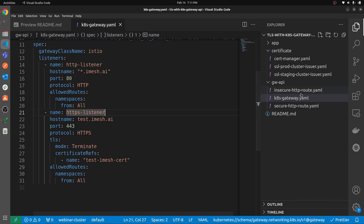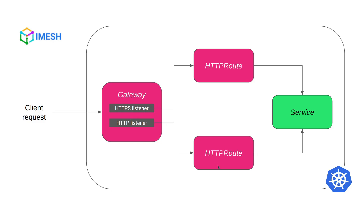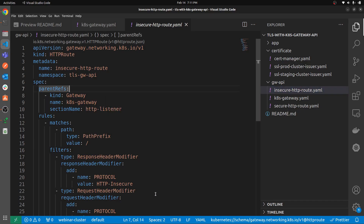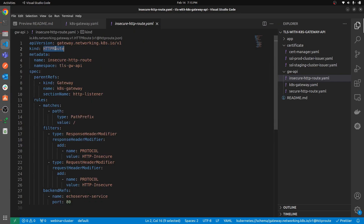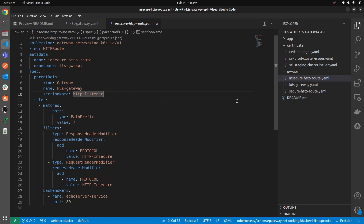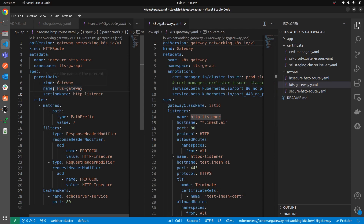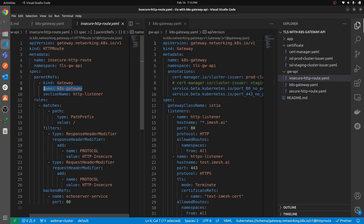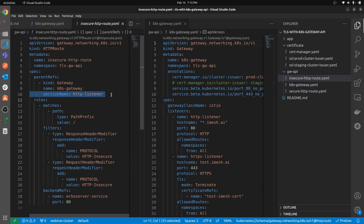Now we need the HTTPRoutes to route requests to specific services. Let's start with the insecure route. As discussed in the diagram, we want the insecure HTTPRoute to attach only to the HTTP listener. The HTTPRoute CRD has been covered in previous videos. I've given this route the name `insecure-http-route` and it's deployed in the same namespace as the gateway. In the spec, in `parentRefs`, I provide the gateway name `ktis-gateway`. Since both are in the same namespace I don't need to specify namespace, but if they were in different namespaces you would need to.